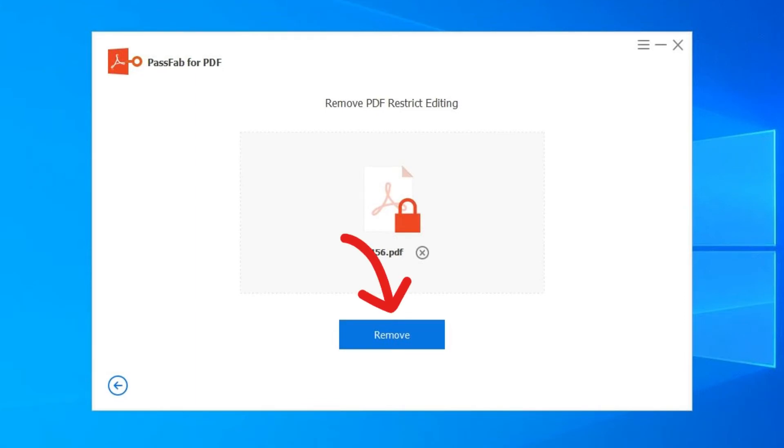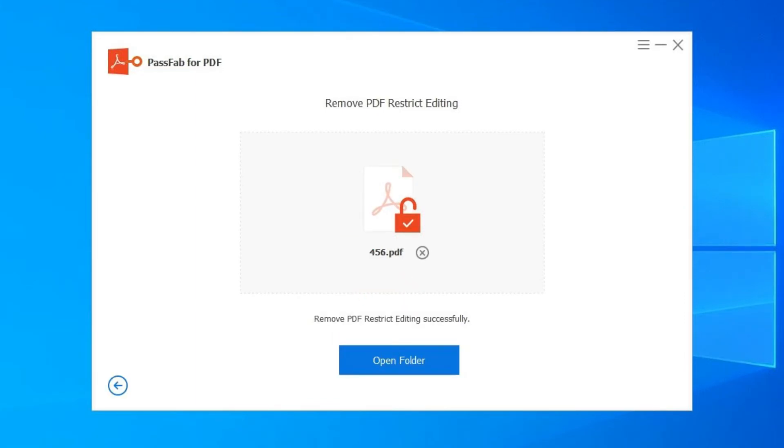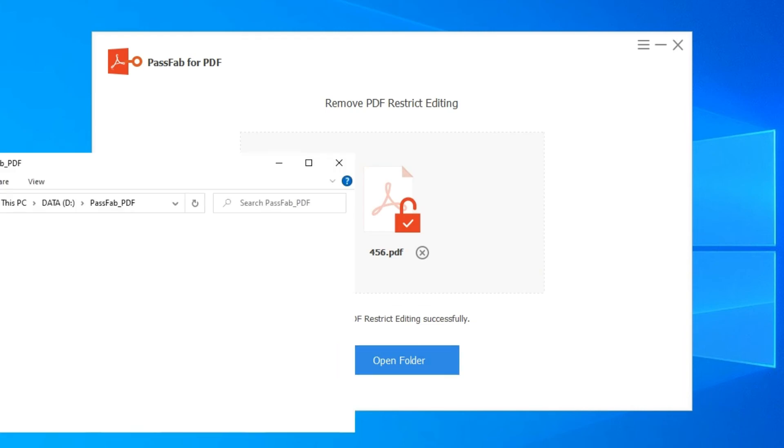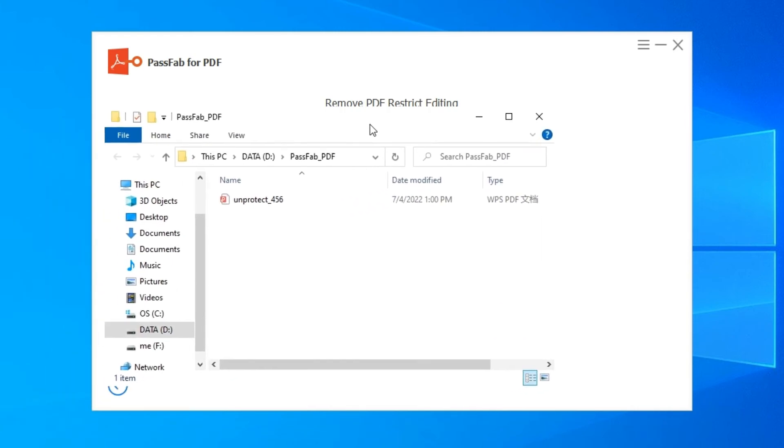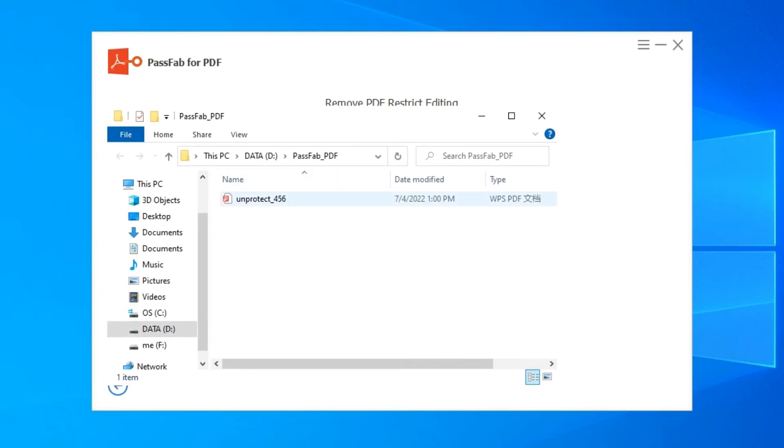Hit Remove to start removing the password. Wait for a few seconds and your restriction password will be removed. Click on Open Folder option and you will see the new file named after the beginning of text. It's the same file but has no restriction password anymore.